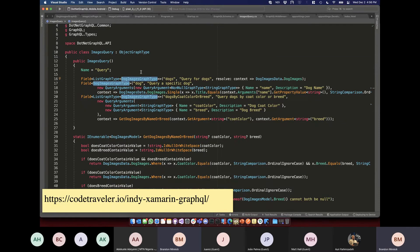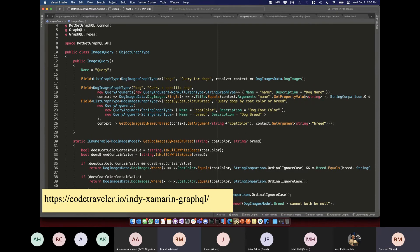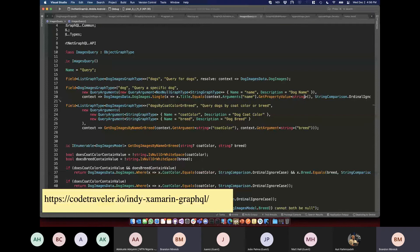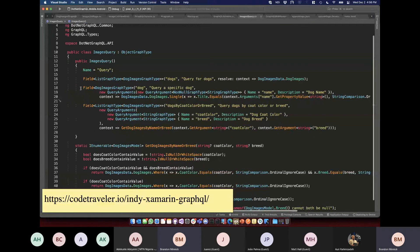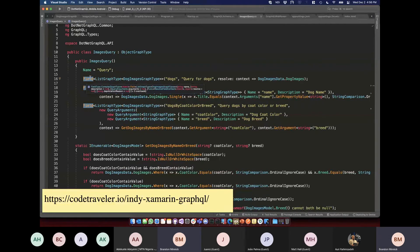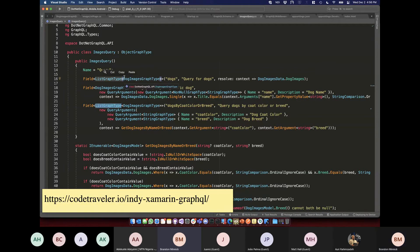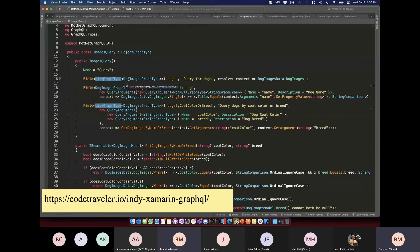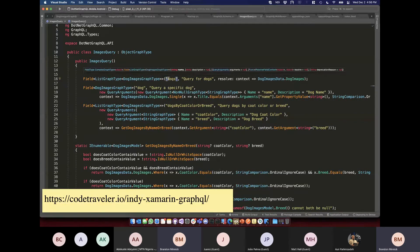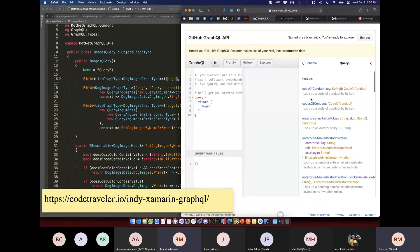We define everything we want to expose in our API for this specific model. And then we define all the different ways we're going to send the data back. This is a ListGraphType of DogImagesGraphType, meaning it's going to return a list of our dog images. We pass in information about the API — the name, the description, and the resolver that points to our data source.